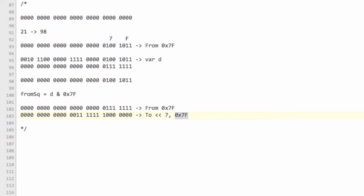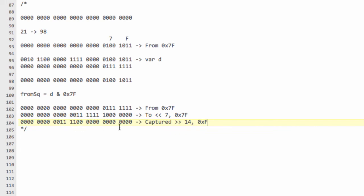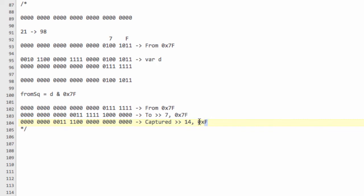For the captured piece — our pieces go up to 12 for the black king, so the first 4 bits give us coverage up to 15. We store the captured piece here, and we've now shifted 14 bits along. To get the captured piece back, we shift the move right by 14 bits so the relevant bits end up at the bottom, and then we AND with 0xF, since it's only covering the first 4 bits.